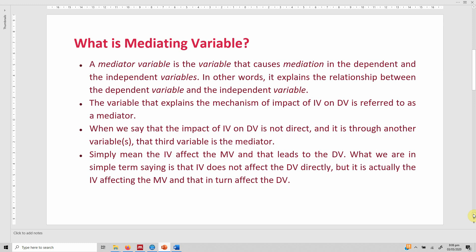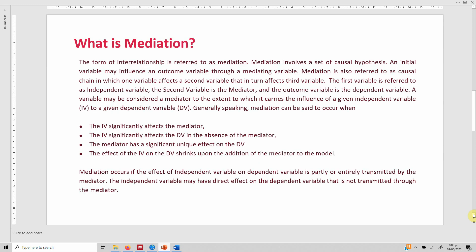When we say that the impact of IV on DV is not direct and it is through another variable or variables, that third variable is the mediator. Simply put, the IV affects the mediating variable (MV), and that leads to the dependent variable. The IV does not affect the DV directly; rather, it is the IV affecting the mediating variable, which in turn affects the dependent variable. It is a causal chain of relationship.